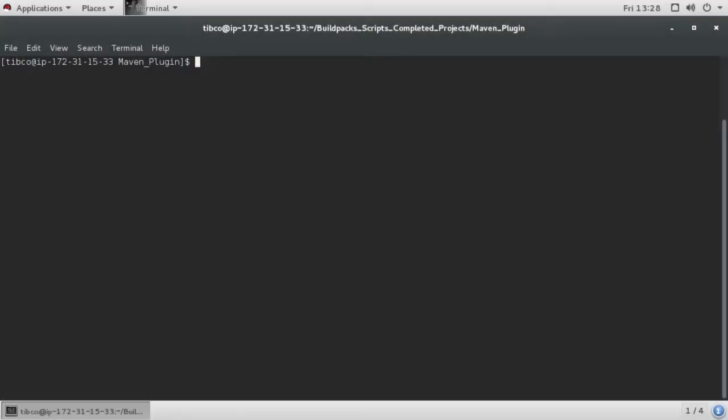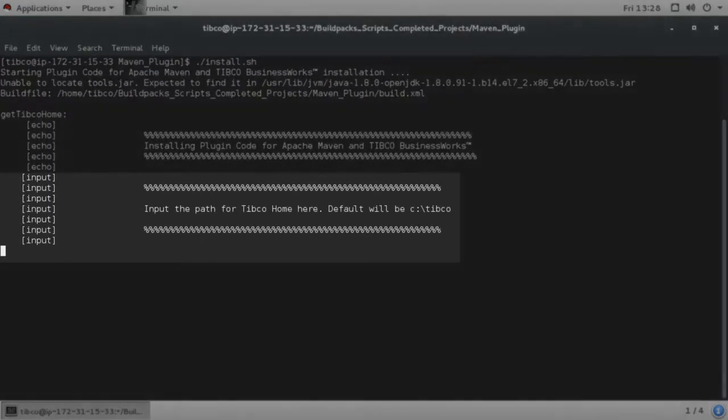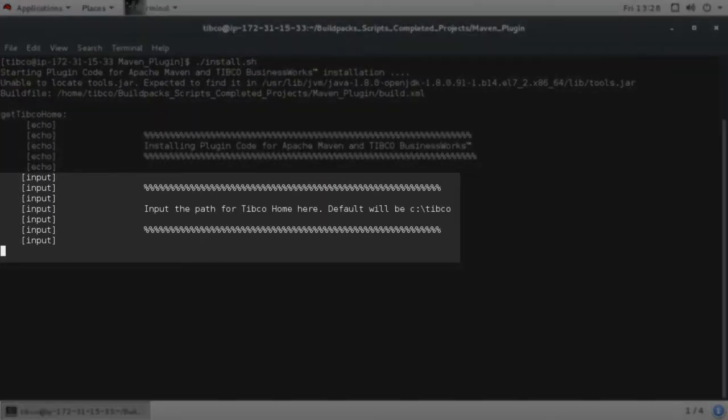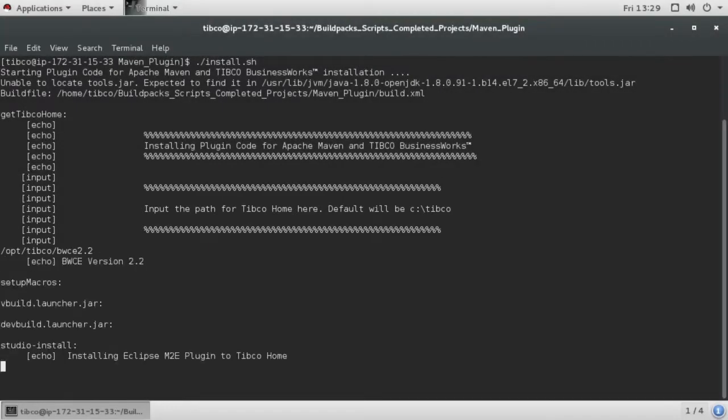To install the plugin, download and unpack the zip file in a temporary directory. Then run install.sh for Linux or install.bat for Windows. You will be prompted to supply the TIBCO home for your BWCE installation. The installation will take about a minute to complete.